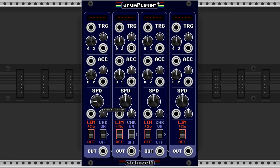The speed knob alters the playback speed and can be set from 1 to 200%. Here's the control voltage port and attenuverter to modulate the parameter, and here's what it can sound like.